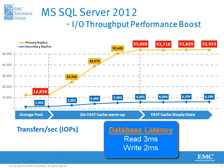Results clearly show the benefit of using EMC technology with SQL Server 2012.